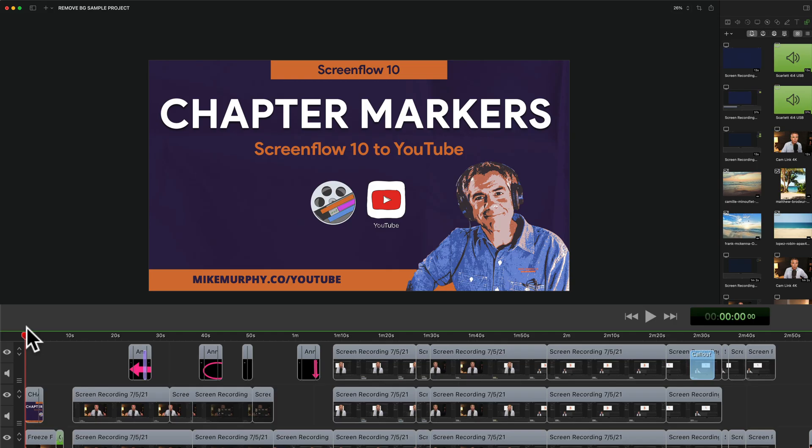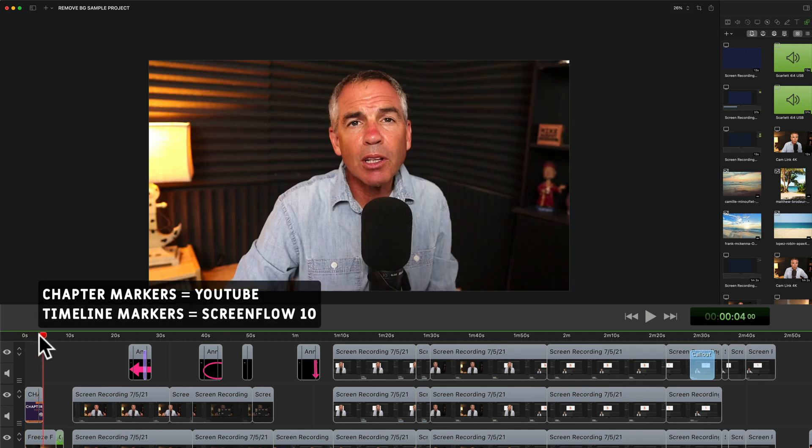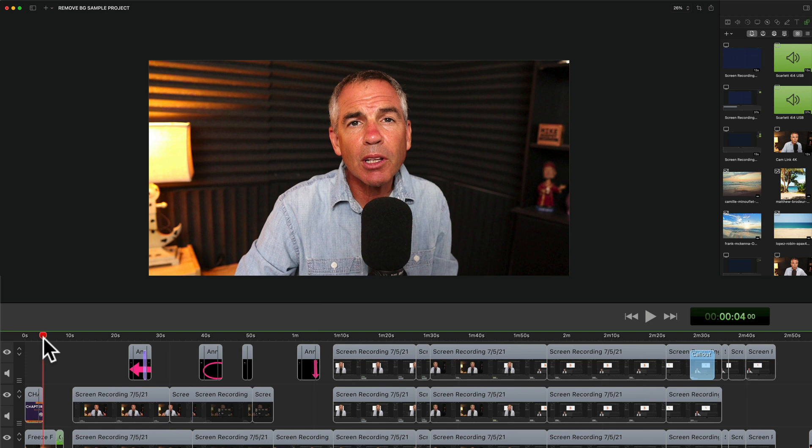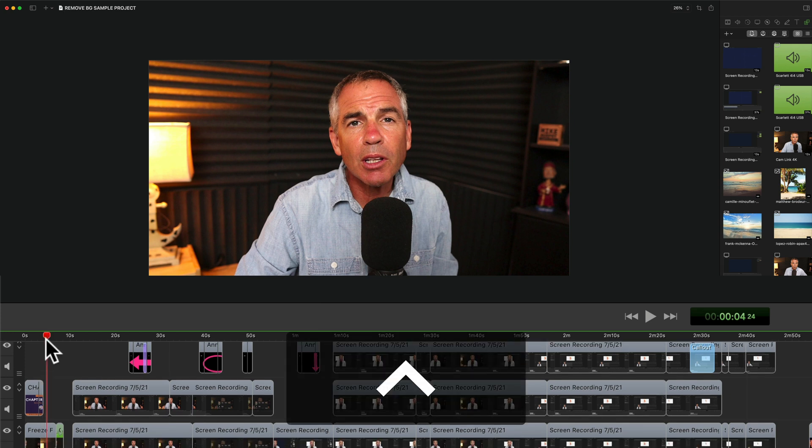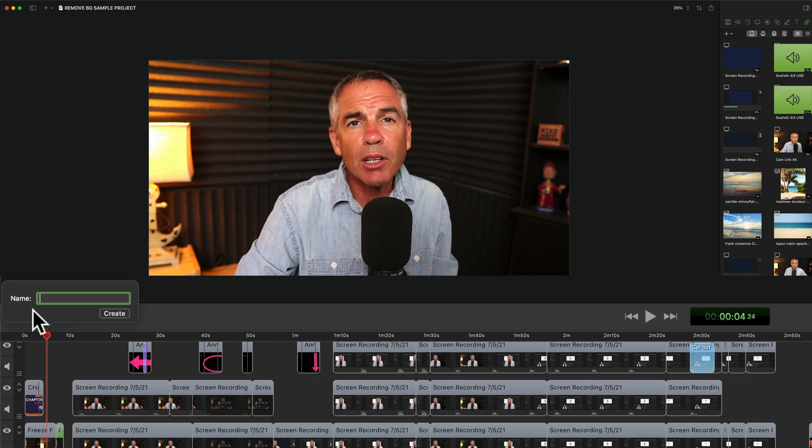To add chapter markers in ScreenFlow 10 just drag the playhead to a place in the video where you want to add a marker. Then all you need to do is right click or control click right on the playhead. I'm going to click on the playhead, choose add marker and now you need to give a name to your chapter markers.